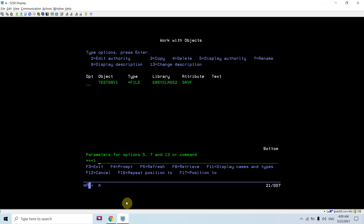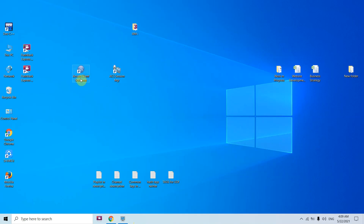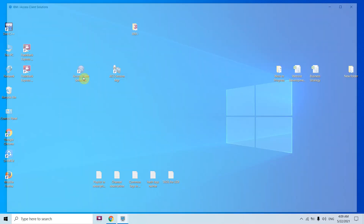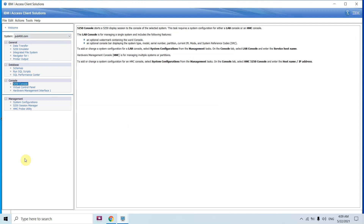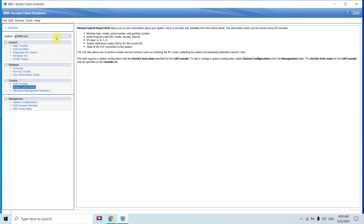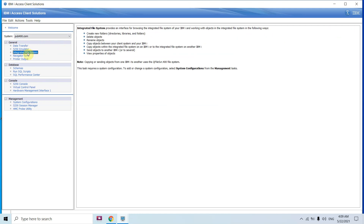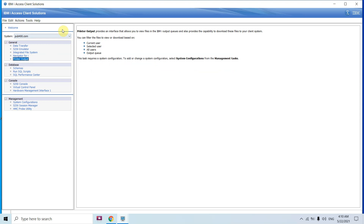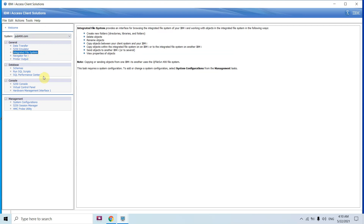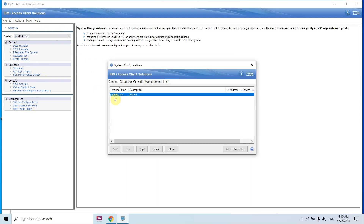First of all we need to open the Access Client Solution. Here you will see the left menu where you can see the IFS. The first important thing is the system — here you can see pub400.com is coming as the system for me. For others, there may be multiple systems set up.